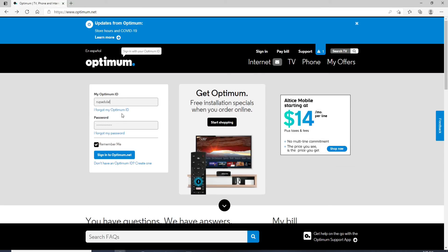After you are done entering your credentials correctly, click on Sign in to Optimum.net button right here and you'll be logged in to Optimum account in no time.